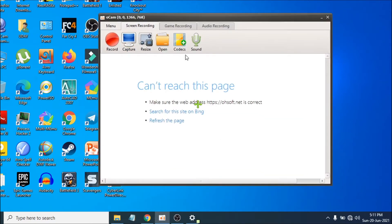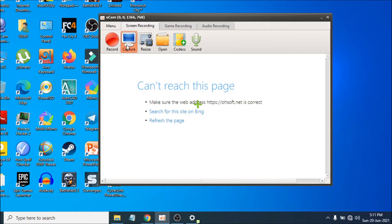When you open the screen recorder you'll have this interface. It's very simple — if you just click Record it will start recording your screen. There's also a Capture option: if you want to take a screenshot while you're recording, just press Capture and it will take a screenshot.